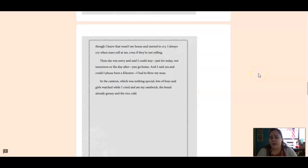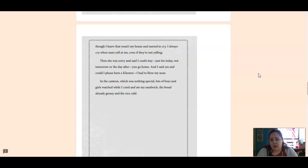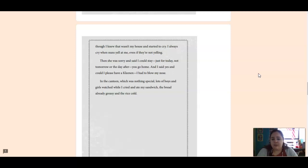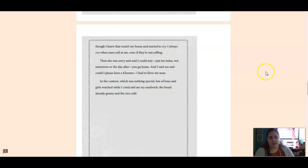I always cry when nuns yell at me, even if they're not yelling. Then she was sorry and said I could stay just for today, not tomorrow or the day after. You go home. And I said yes, and could I please have a Kleenex? I had to blow my nose. In the canteen, which was nothing special, lots of boys and girls watched while I cried and ate my sandwich. The bread already greasy and the rice cold.